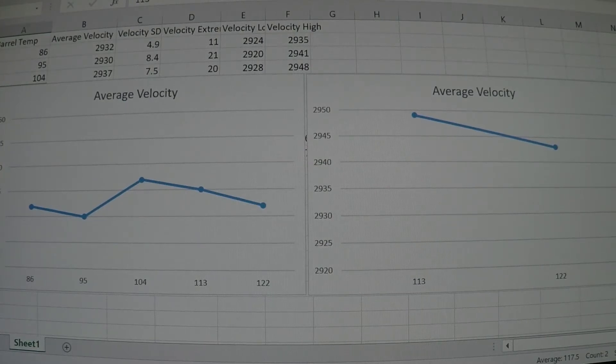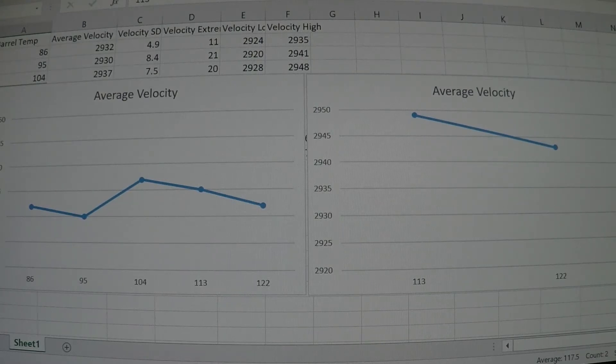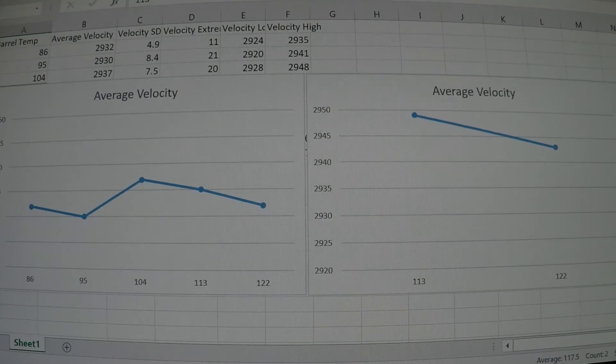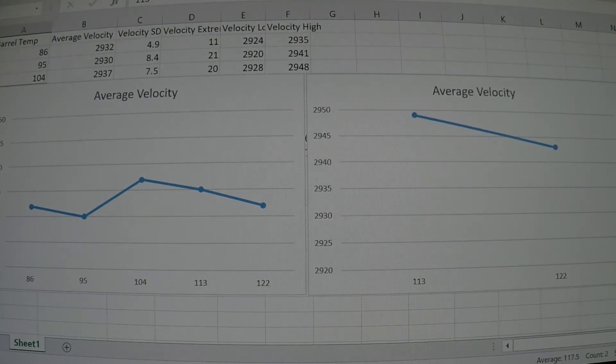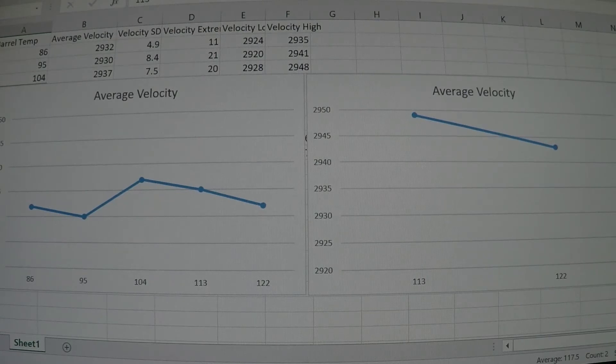This test is called the cooking the round in the chamber test. What I did is I grabbed my six dasher, loaded up a whole bunch of rounds, went to the range, and fired several rounds.